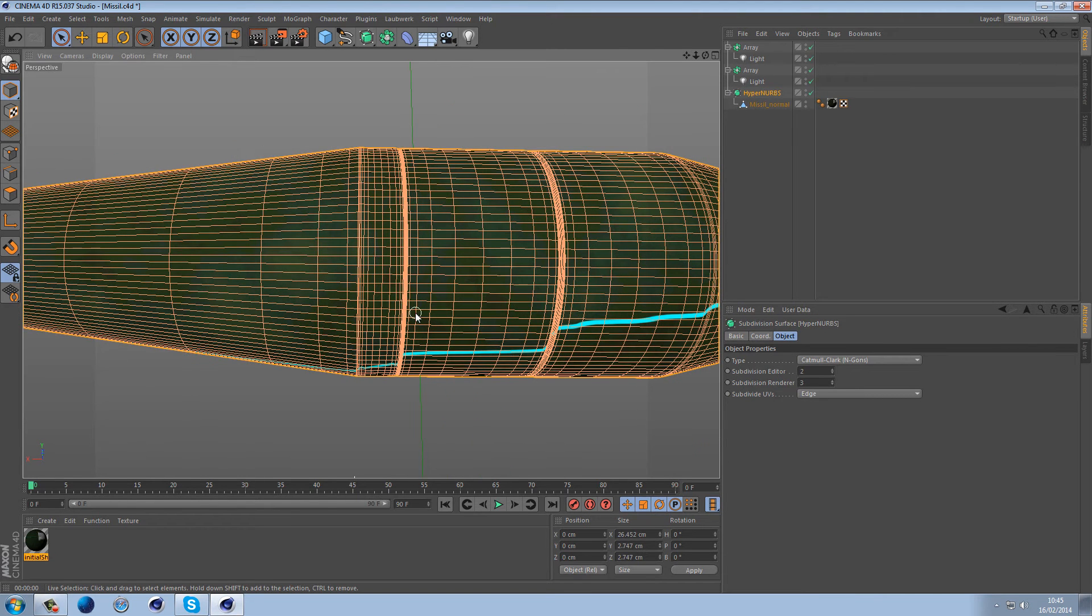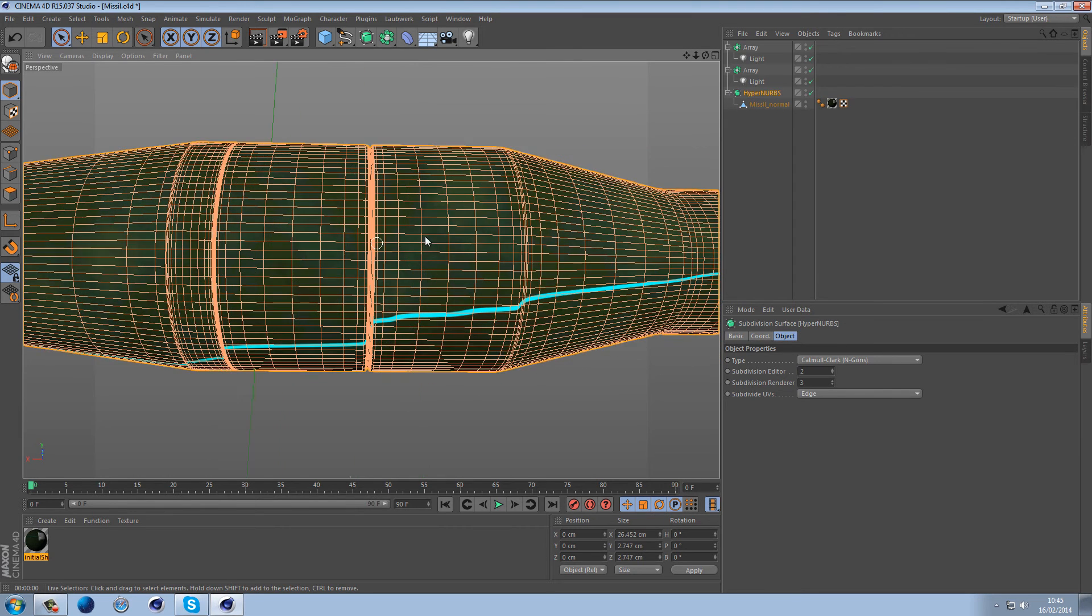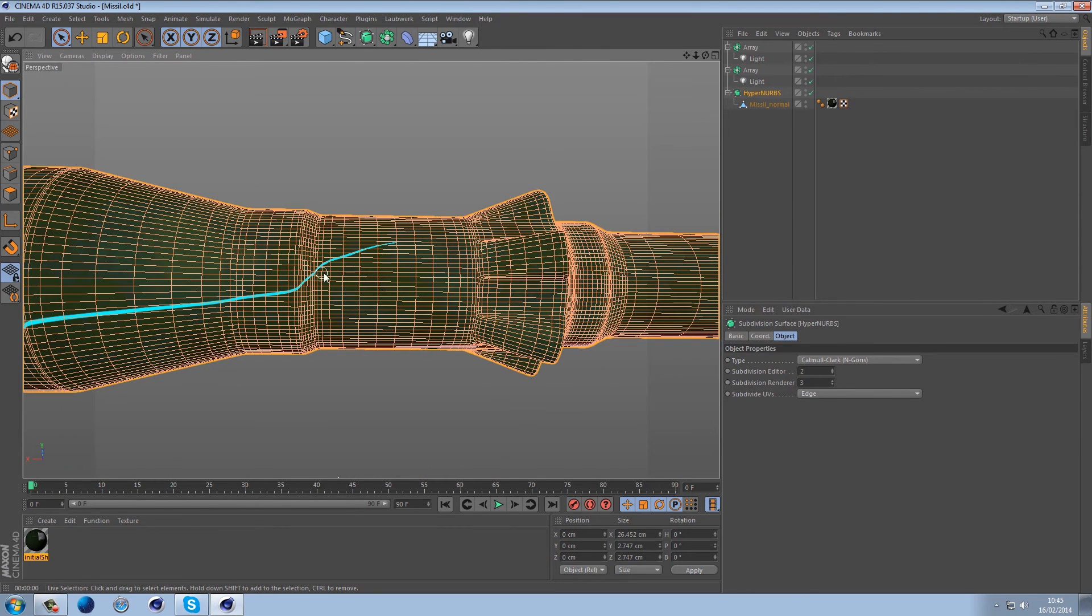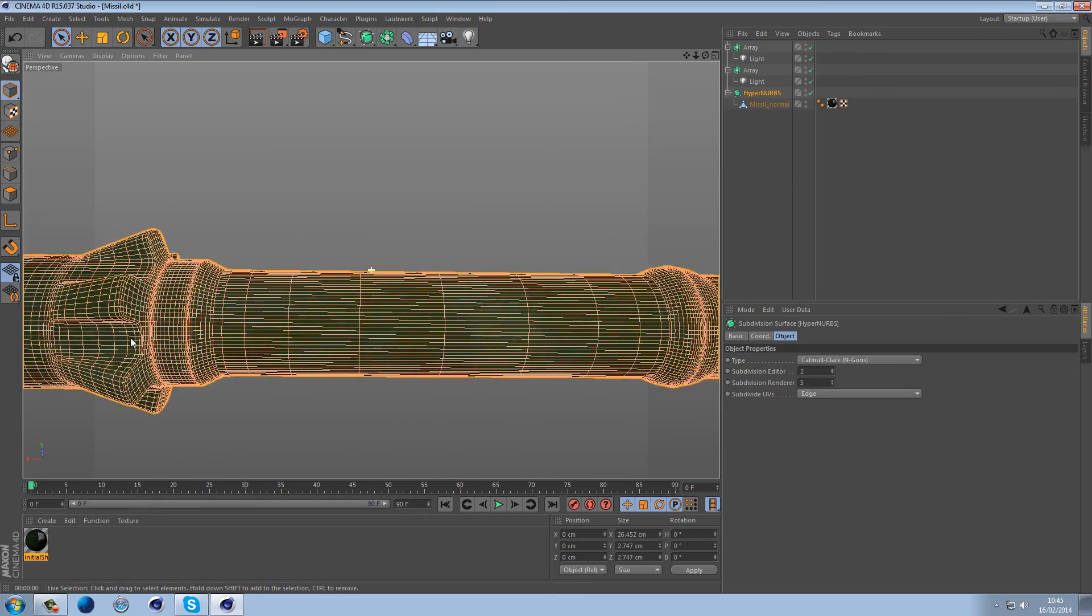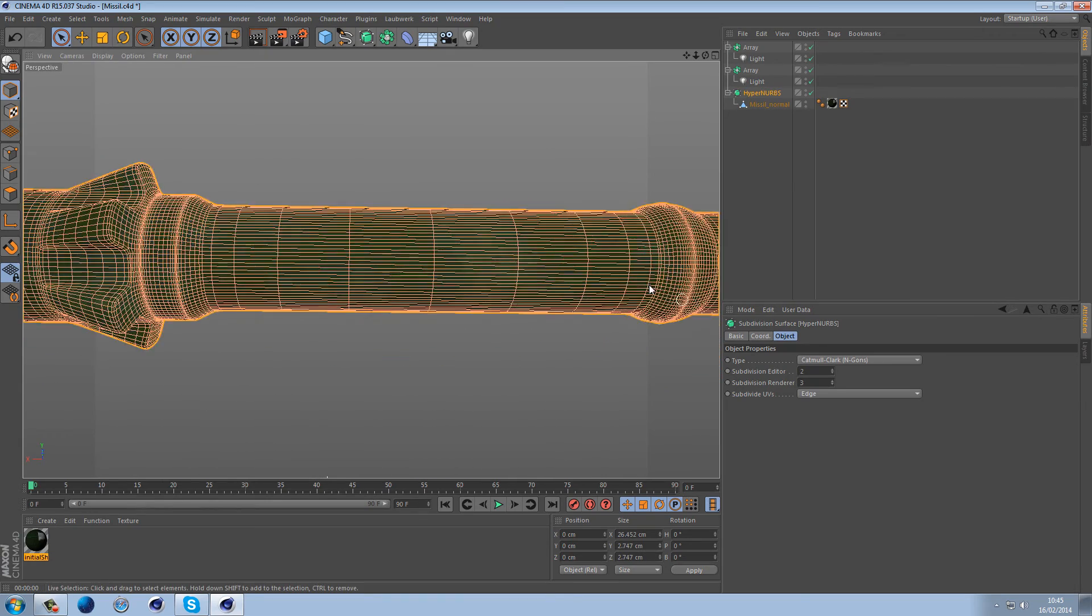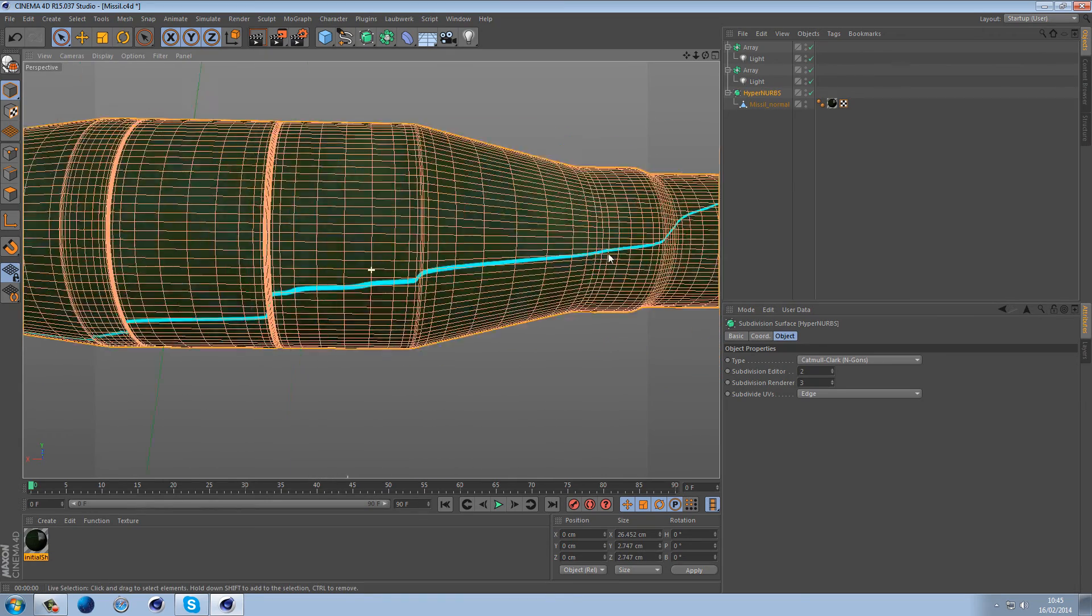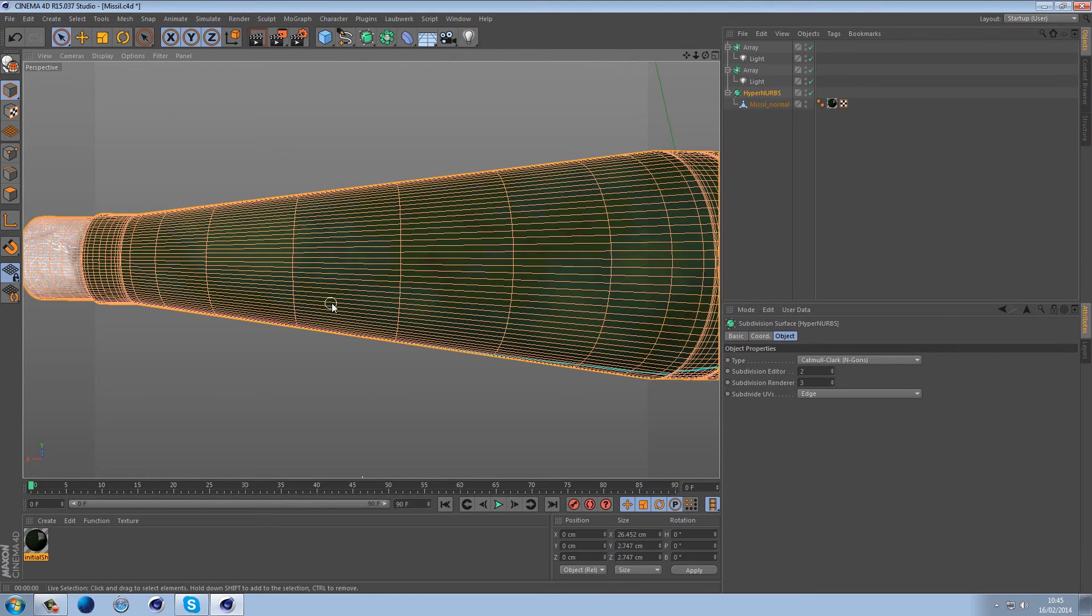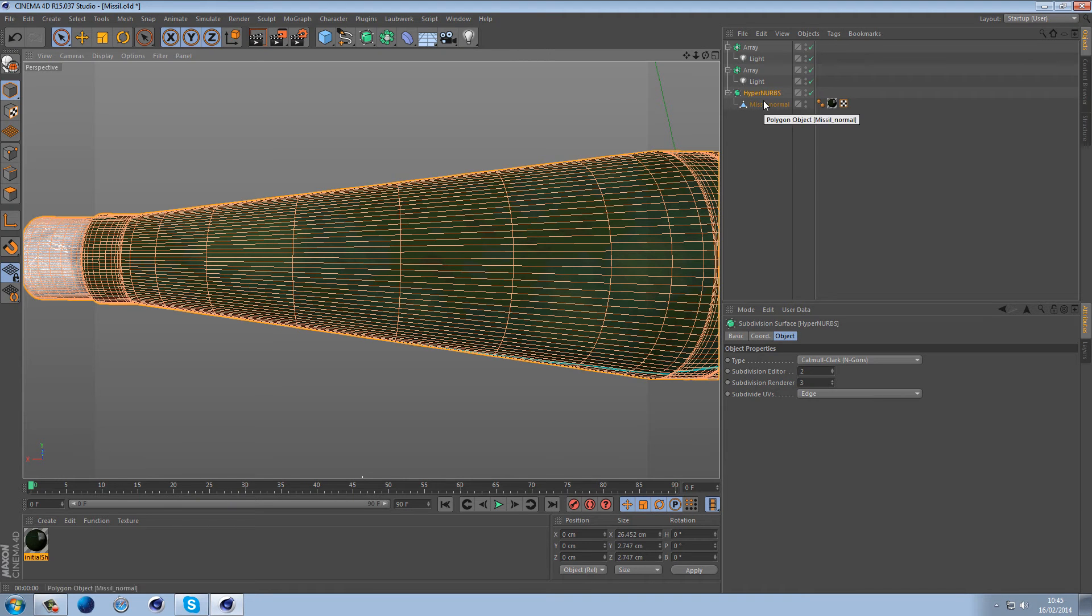So where you have evenly distributed polygons in a lot of other places they're very long still, and that's definitely something you want to stay away from. Because it does help when you have even polygons for UVs and texturing and when you're subdividing, animating, just everything really.